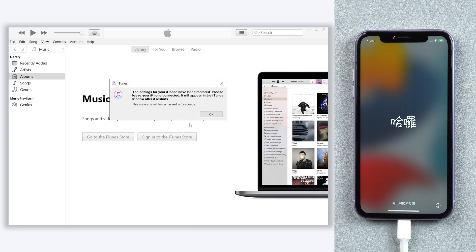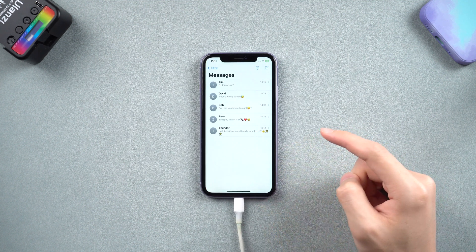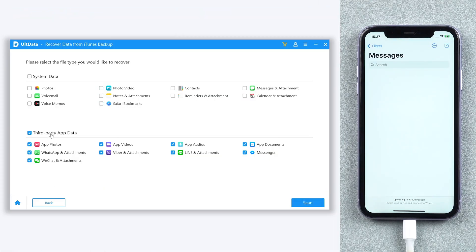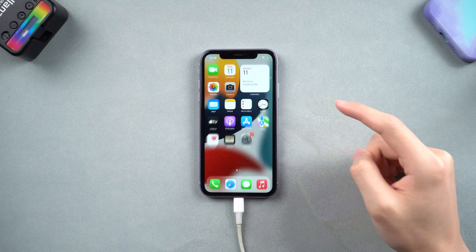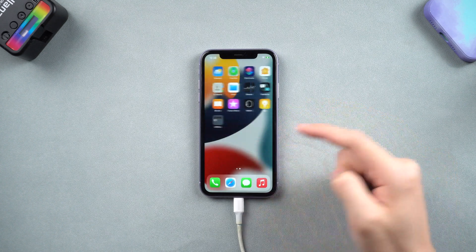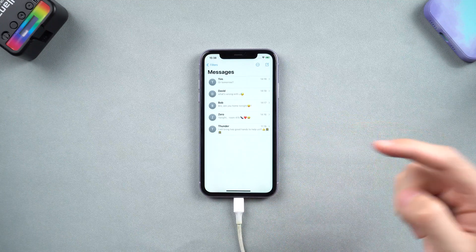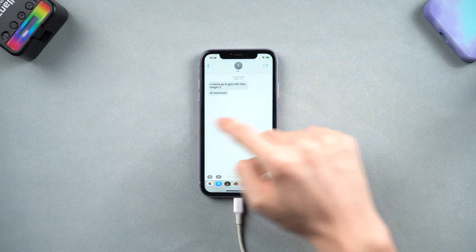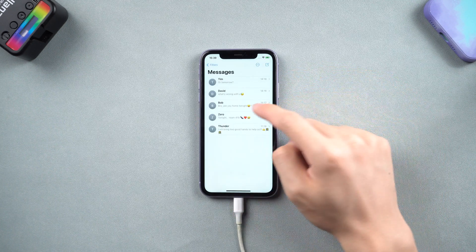If you want to restore only the messages without overwriting your current data, I recommend you use Alt Data. Alt Data can identify the message content inside your iTunes backup, and you can recover only messages to your iPhone or PC through Alt Data. It's very easy and efficient to use — I strongly recommend you give it a try. You can find the link down below.